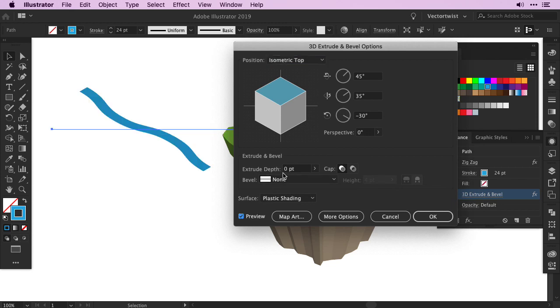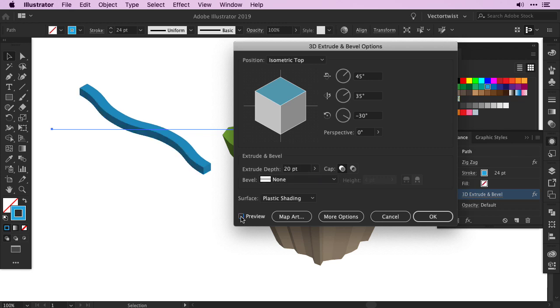We'll make sure we press Preview, and this time we're going to set about 20 points for the Extrude and Depth. Just toggle on and off the Preview to see what it looks like, and then press OK.